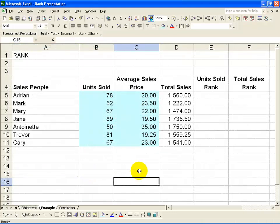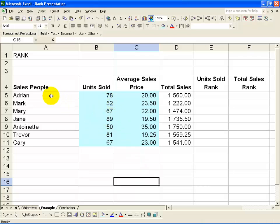The Rank function can only be used to rank numeric cells. It cannot be used to rank alphabetic cells unless you use another function in Excel.